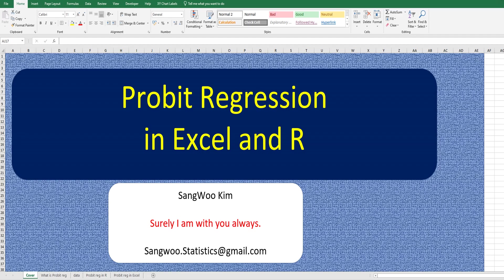Hi everyone, thanks for watching my YouTube contents. I am Sangwoo Kim. I showed you how to do logistic regression analysis in the previous video. In this video, I would like to share how to do probit regression analysis in Excel and R.